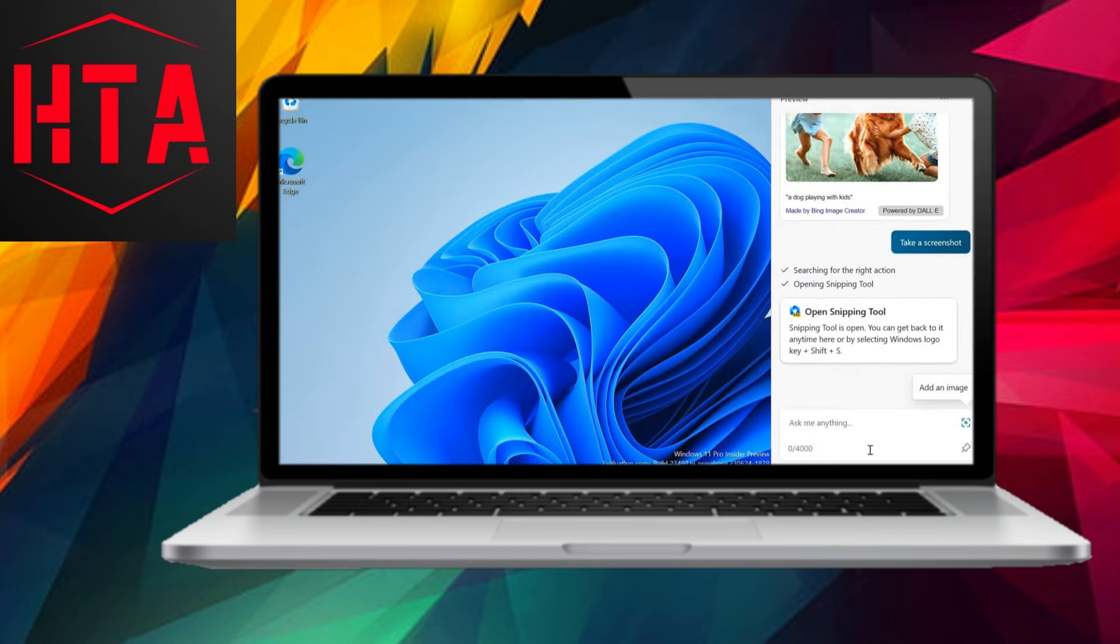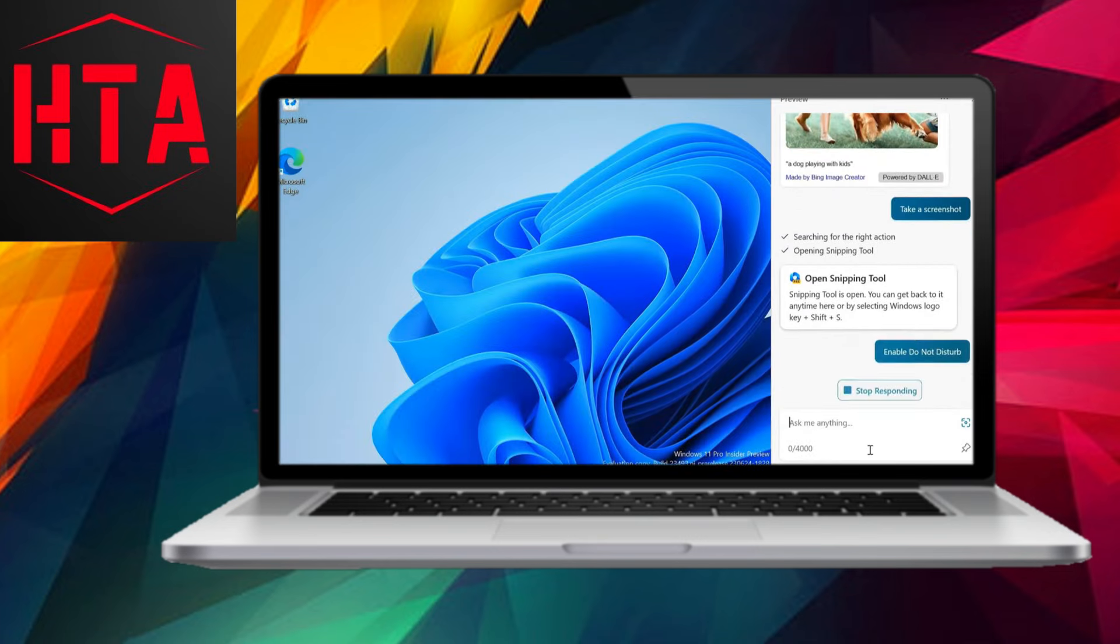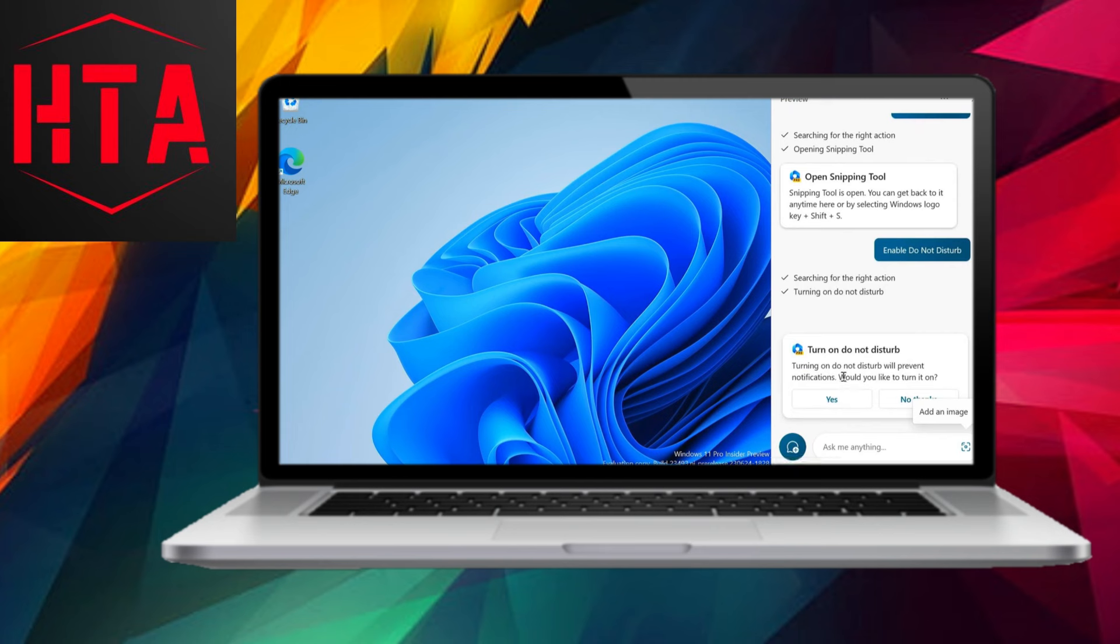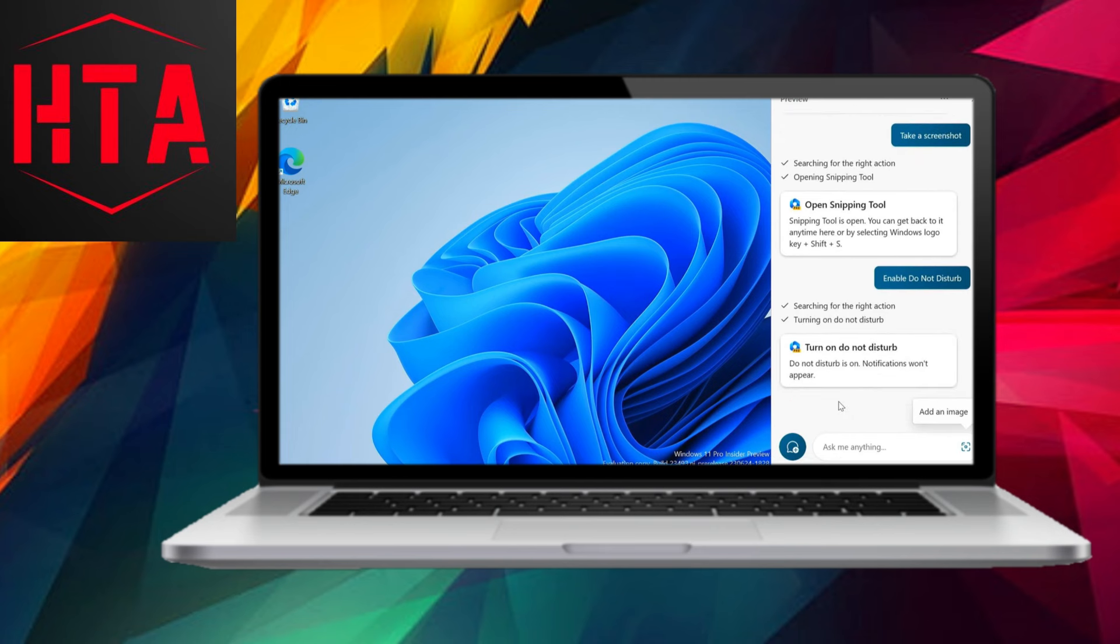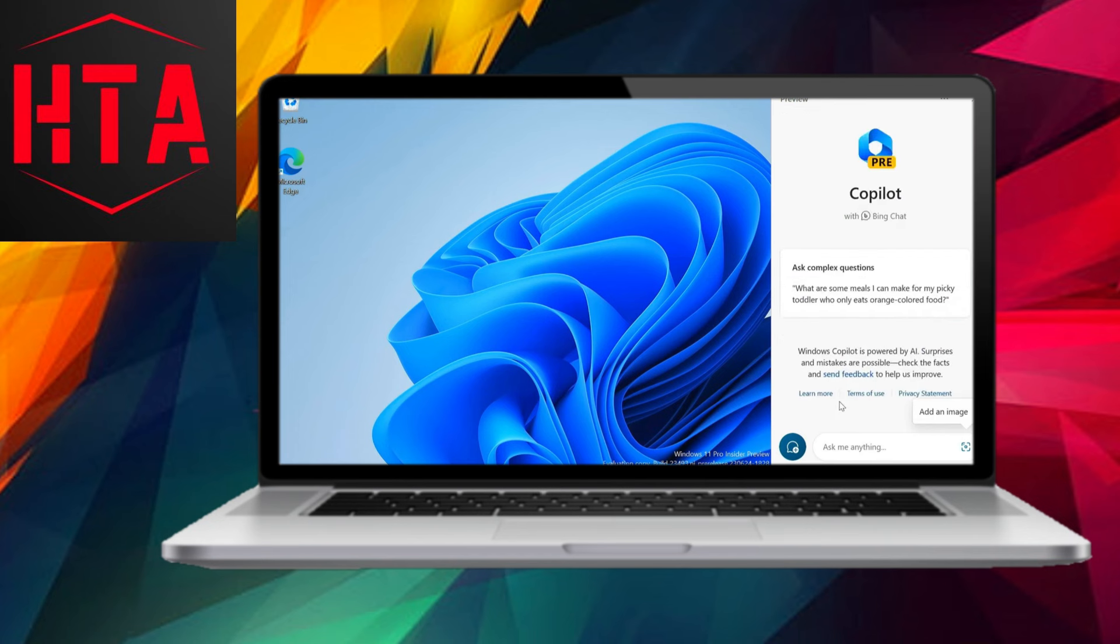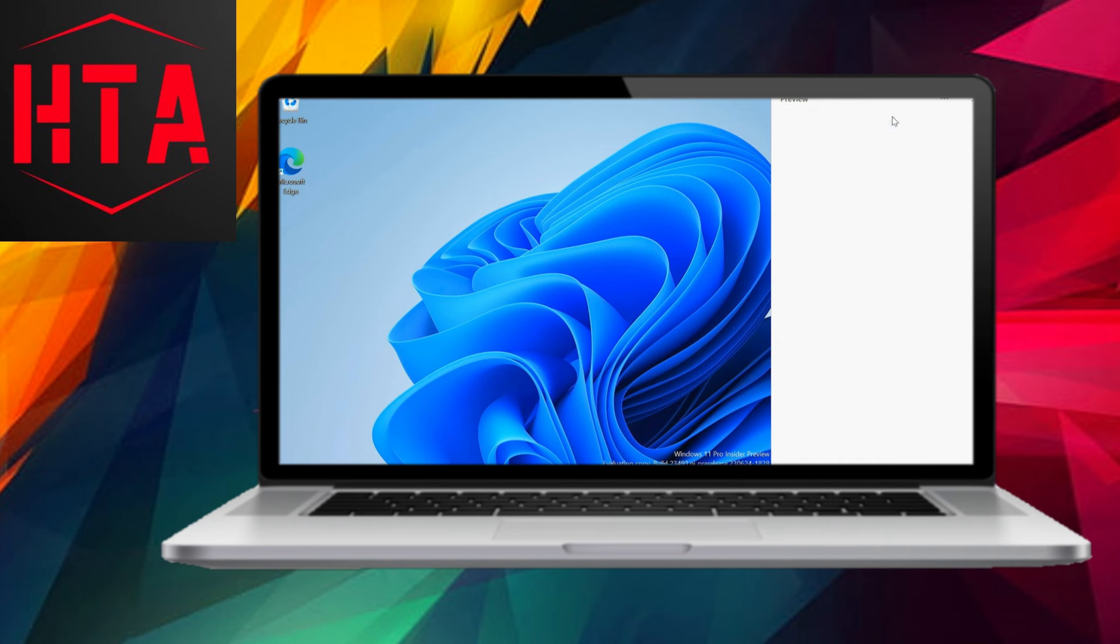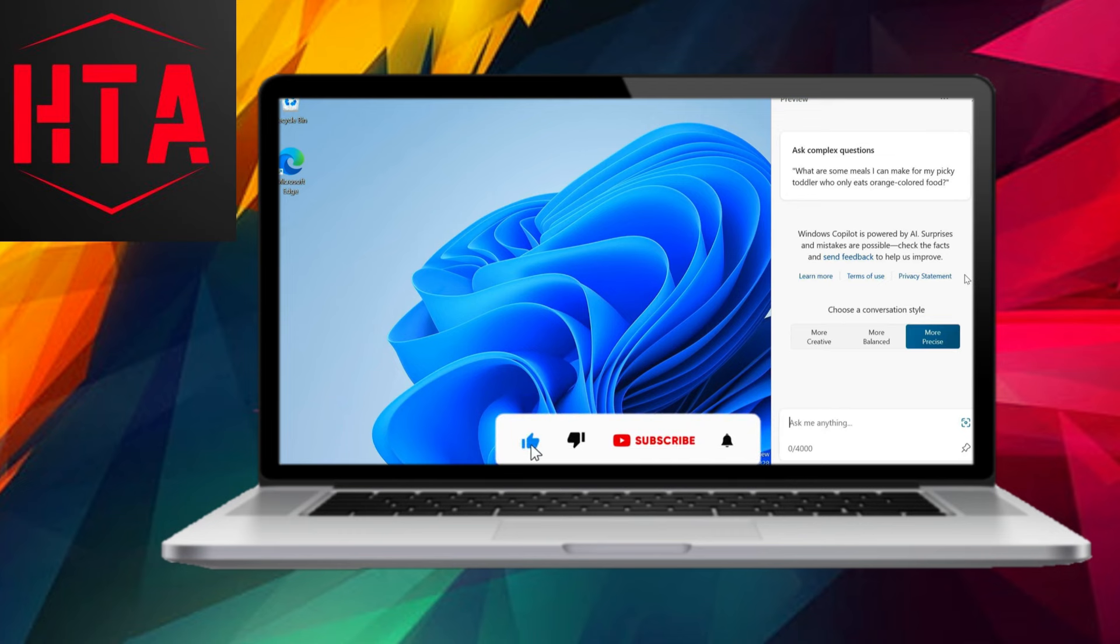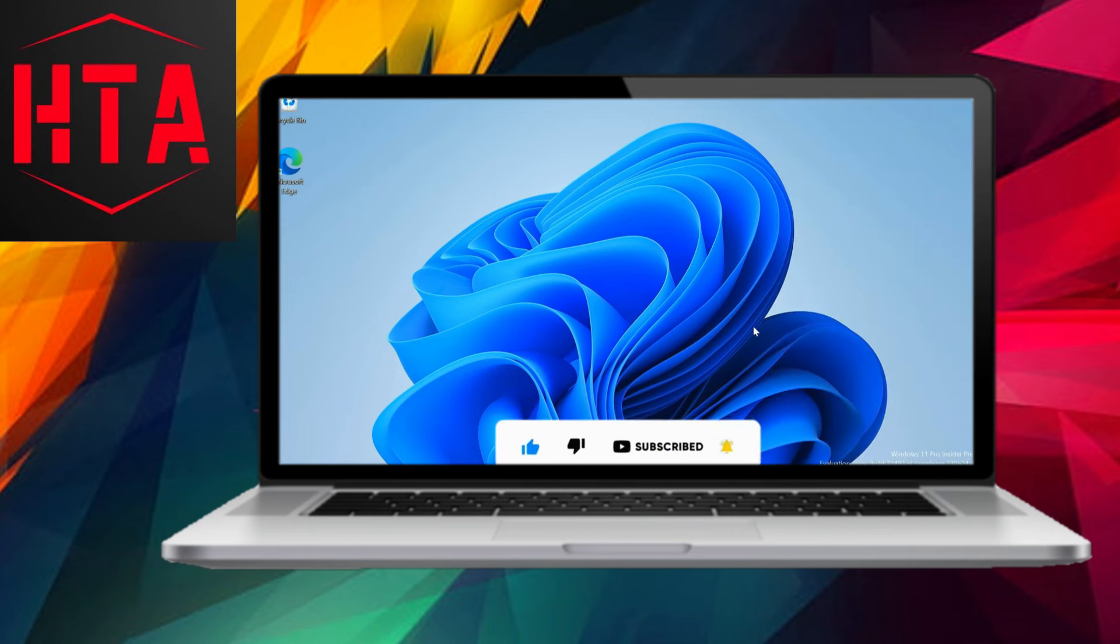While Windows Co-Pilot is in its early stages, its functionalities are expected to evolve over time as it remains a work in progress. Users can reset the Co-Pilot chat if needed, ensuring a clean slate for future interactions. As Windows Co-Pilot continues to develop, it holds promise for AI enthusiasts seeking an advanced and beneficial tool on Windows 11.